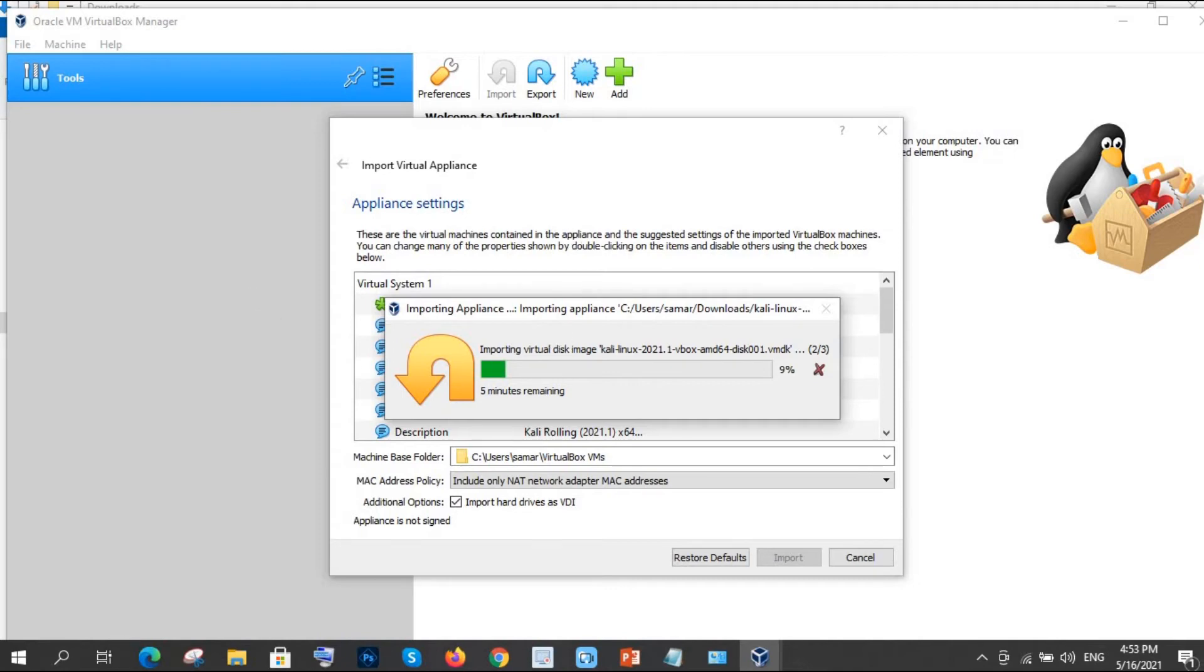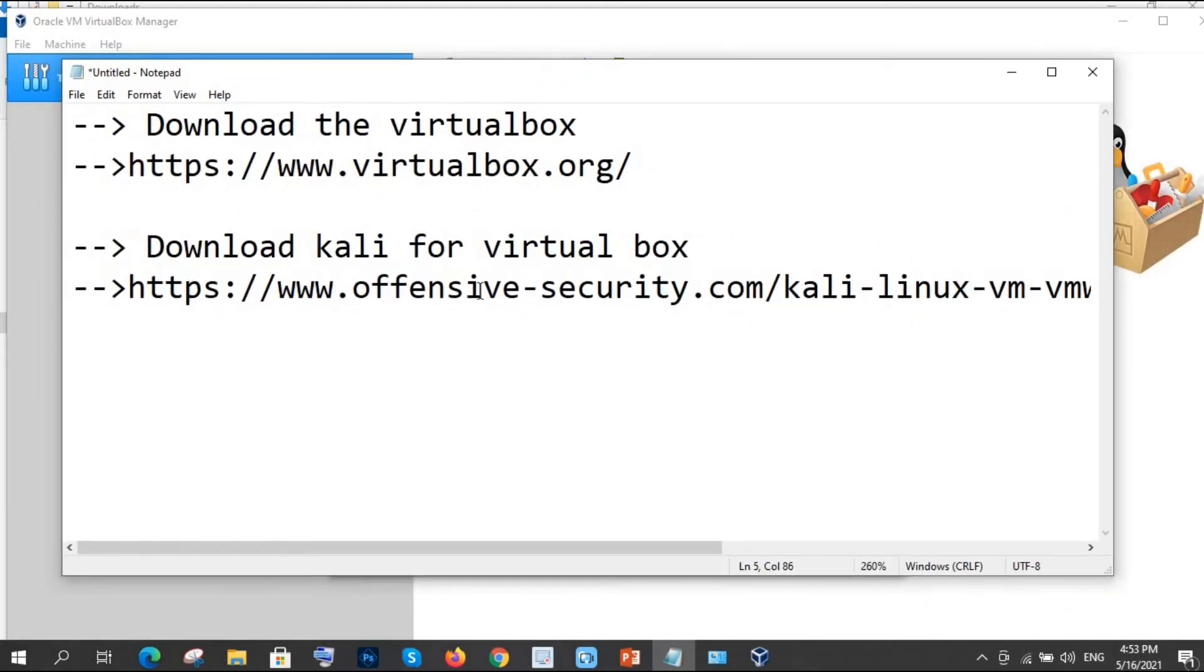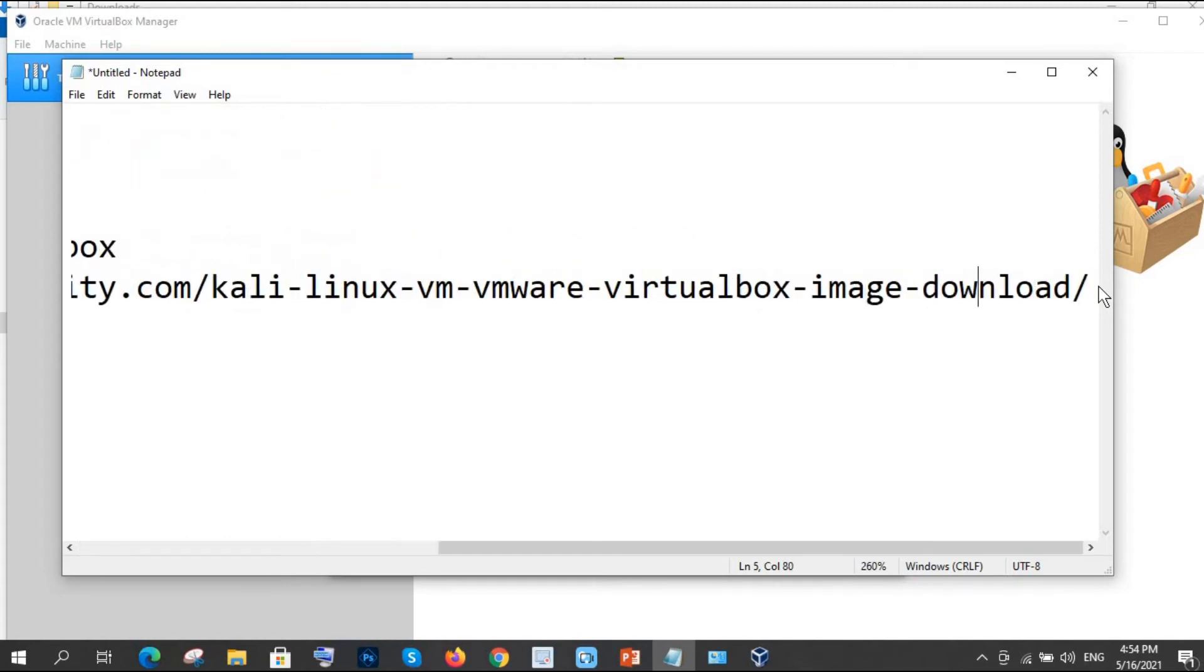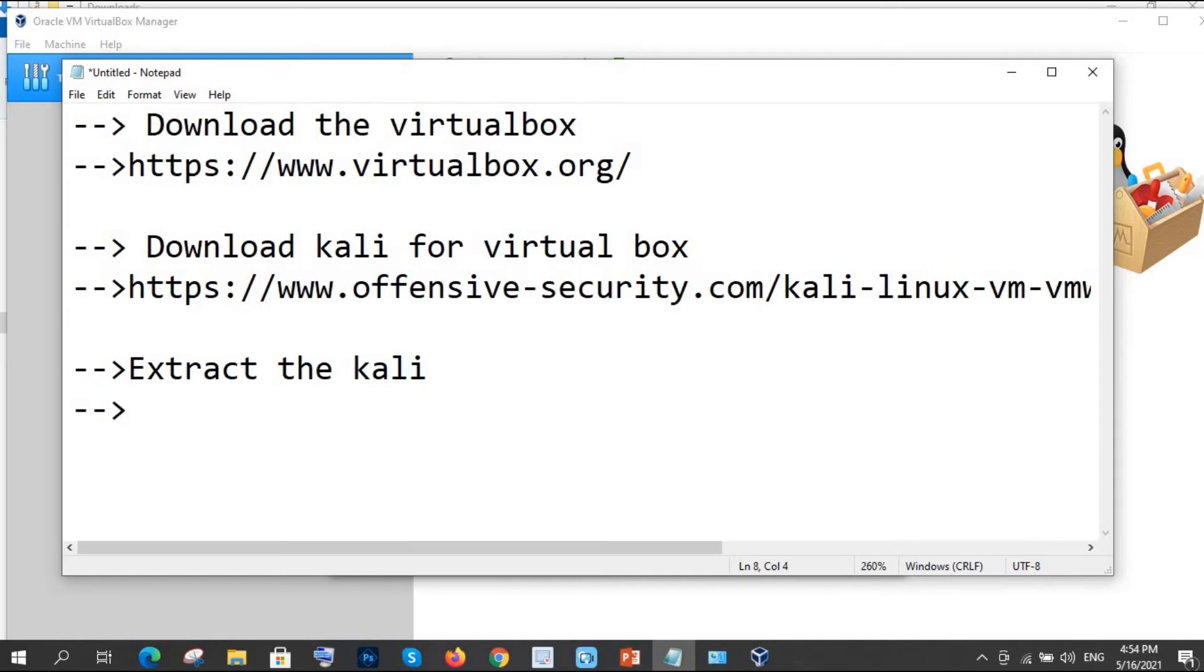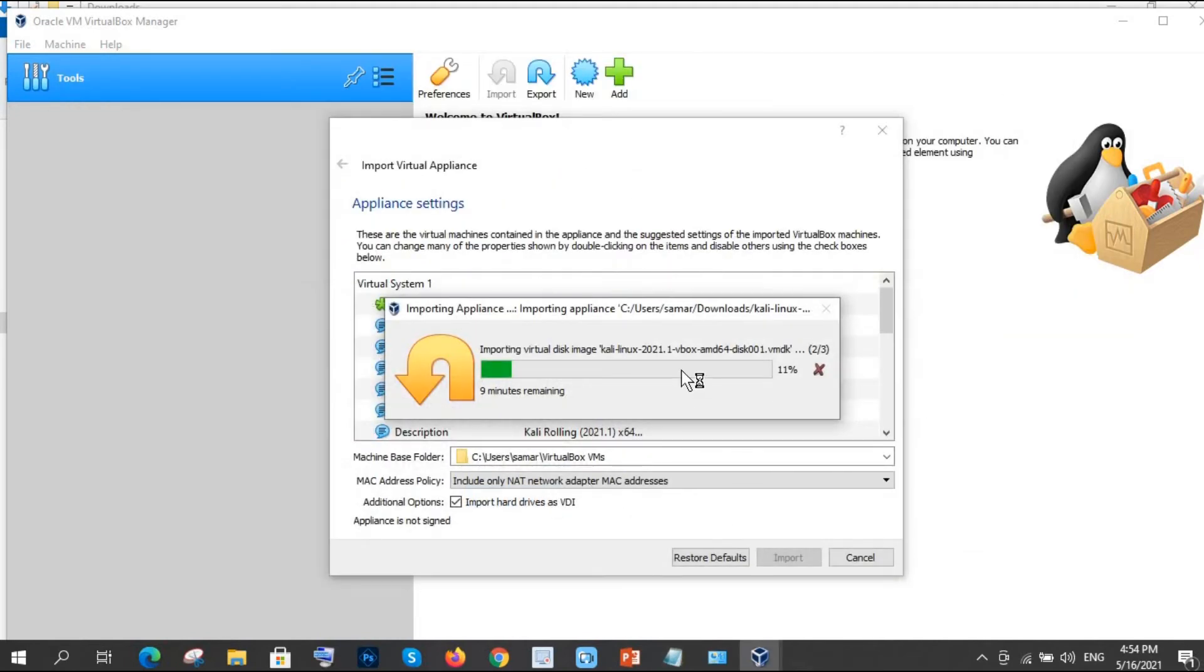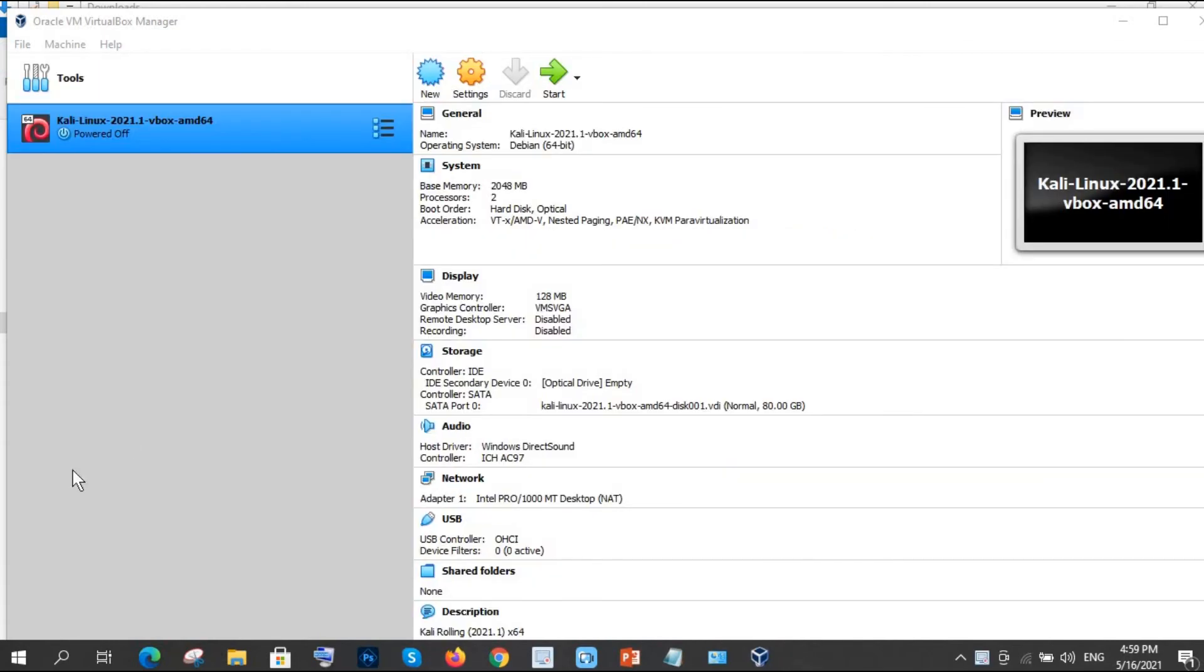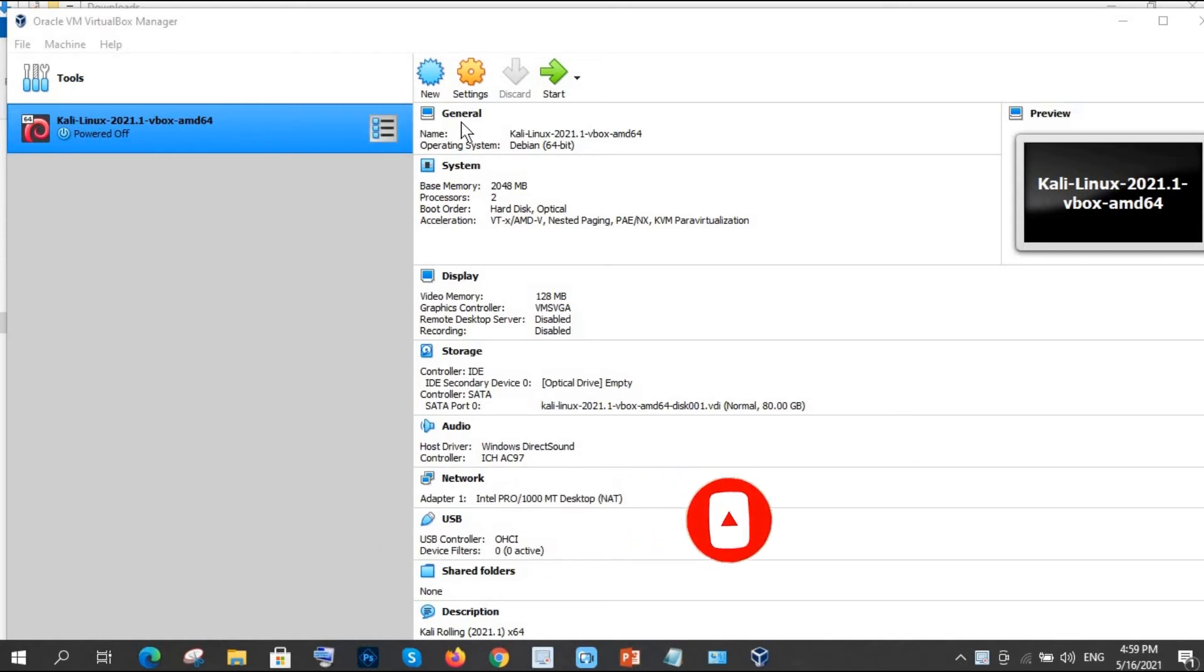Let's wait for a couple of minutes. Till then we are proceeding with our next step. What will be our next step? We have to download Kali and extract the Kali, then click on OVA file of Kali Linux. As I showed you, once I clicked on that OVA file it directly started installing. Let me skip some part of this, it's taking nine minutes. You can see just by clicking two times it got installed.